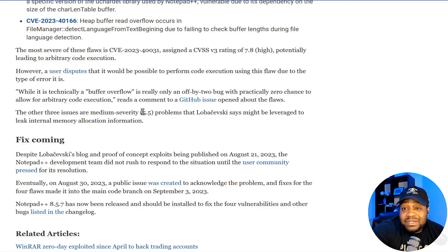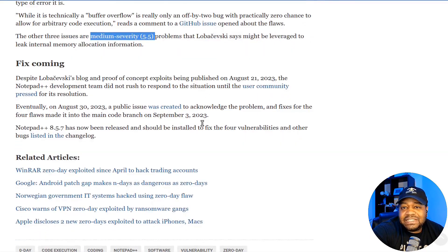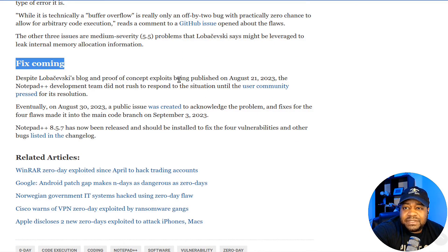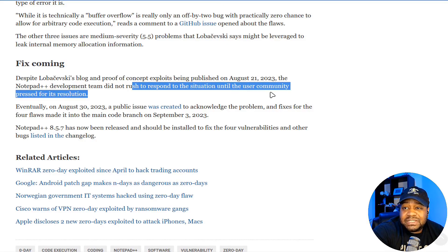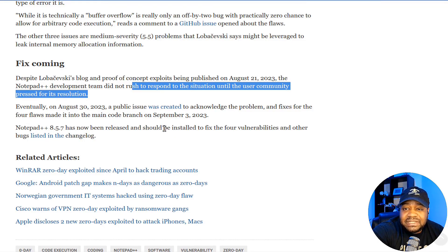The other three issues are medium severity at 5.5, and the researcher says they might be leveraged to leak internal memory allocation information. Despite his blog and proof of concept exploits being published on August 21, 2023, the Notepad++ developer team did not rush to respond until the user community pressed for resolution. Eventually on August 30th, 2023, a public issue was created to acknowledge the problem, and fixes for all four flaws made it into the main code branch on September 3rd, 2023. Notepad++ 8.5.7 has now been released and should be installed to fix the four vulnerabilities and other bugs listed in the changelog.